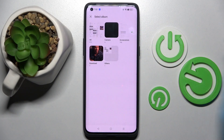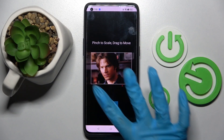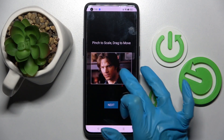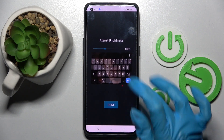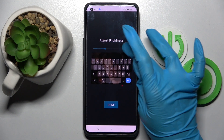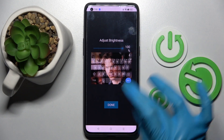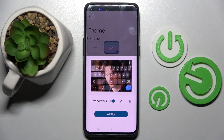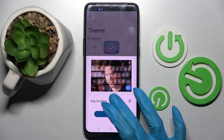Then select the photo that you wish to apply. Pinch it to scale and drag it to move. Select Next, then adjust brightness by swiping left or right. Tap on Done and manage keyboards by clicking on the settings icon.